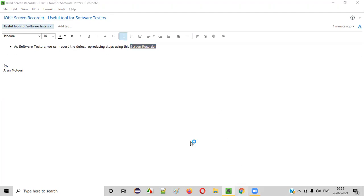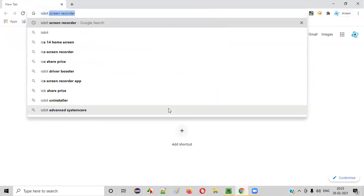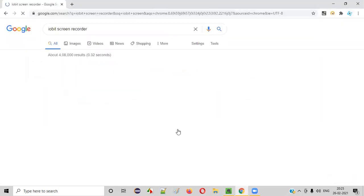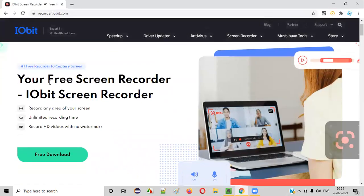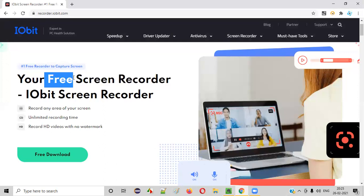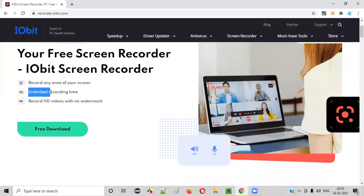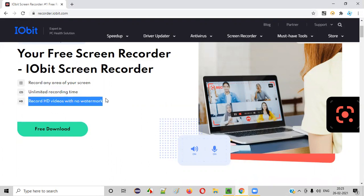Let's get started. First of all, open the browser and search for IOBit screen recorder. You'll get the official website at recorder.iobit.com. Go to that page. Here you can see this screen recorder is completely free — you don't have to pay any amount. It also allows you to record for an unlimited amount of time, there is no time limit. It records HD videos without any watermark — you don't see any watermark of IOBit on the recorded videos. So it's a good tool.